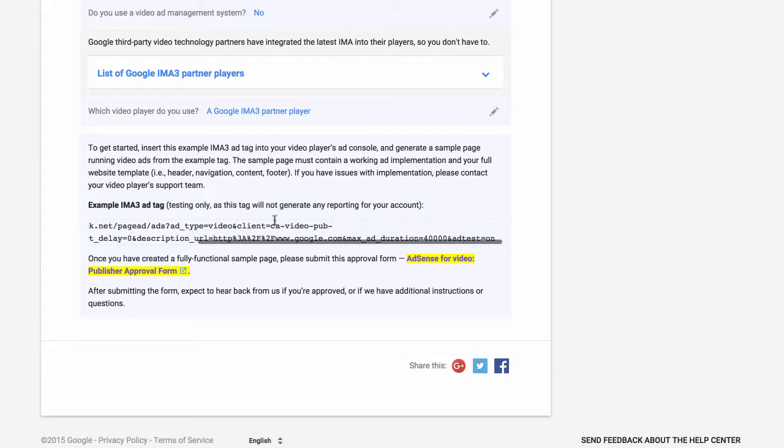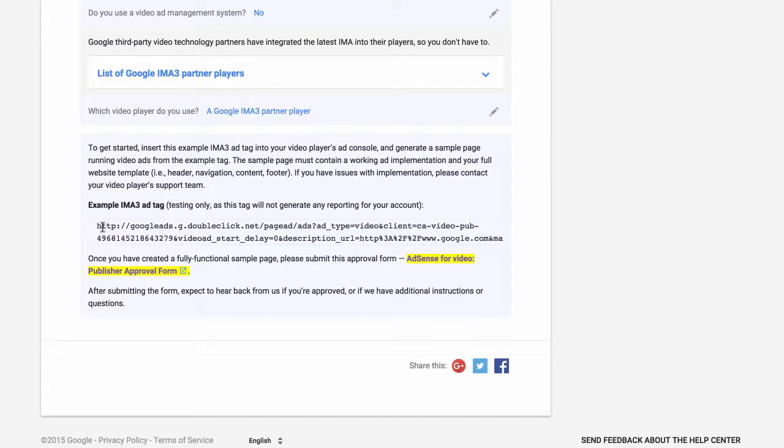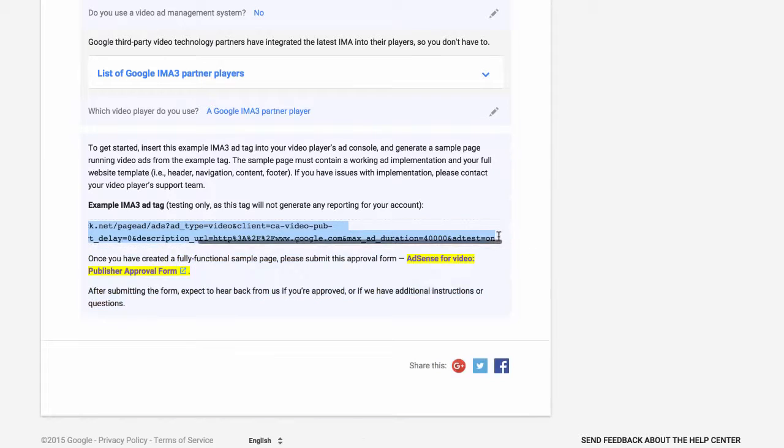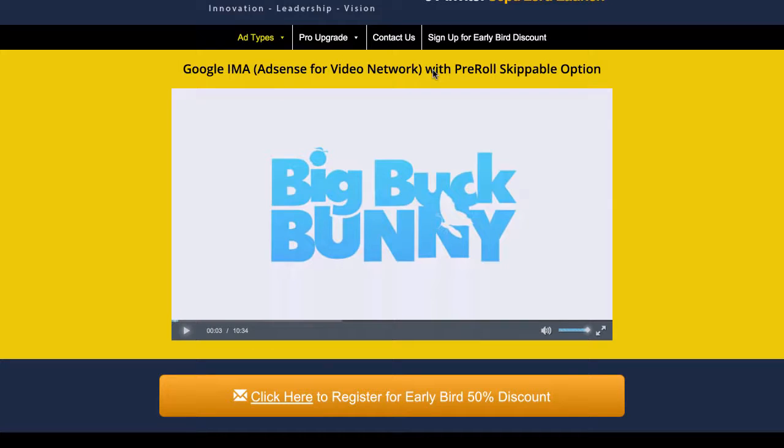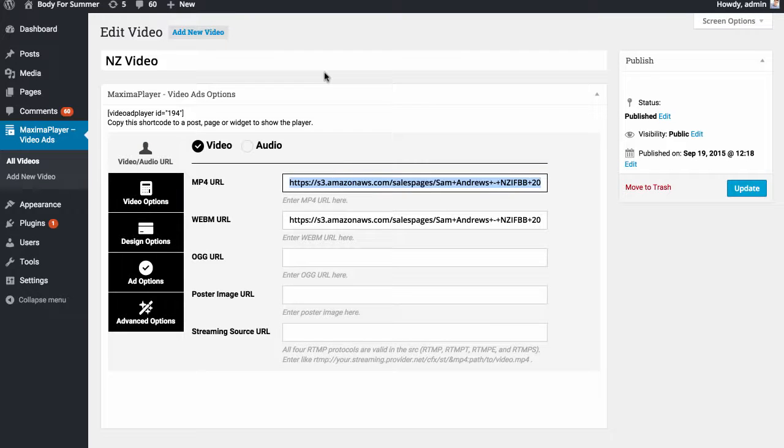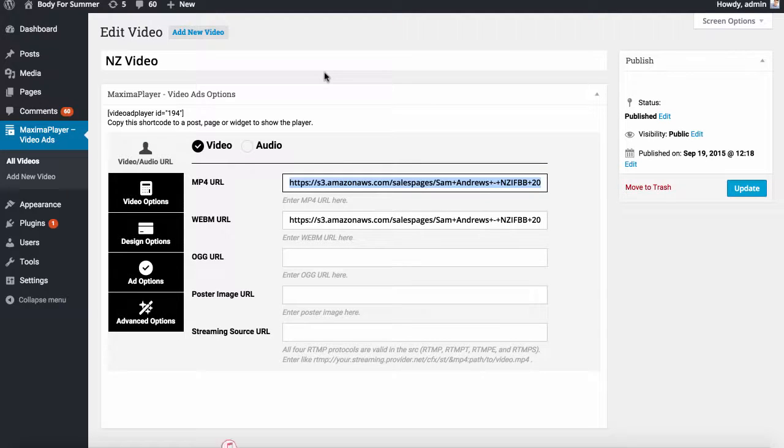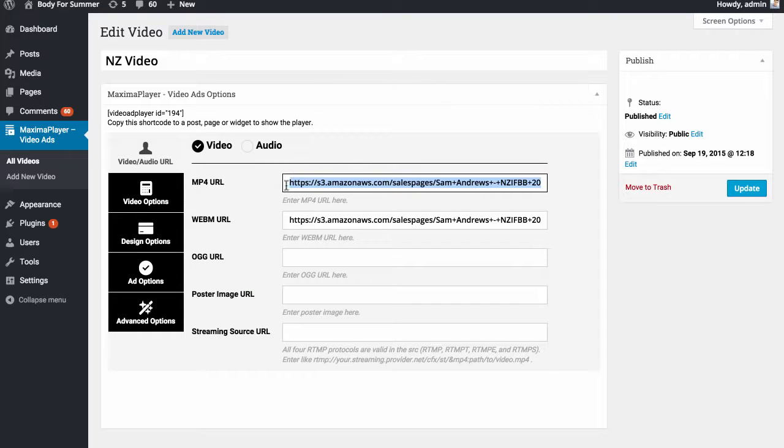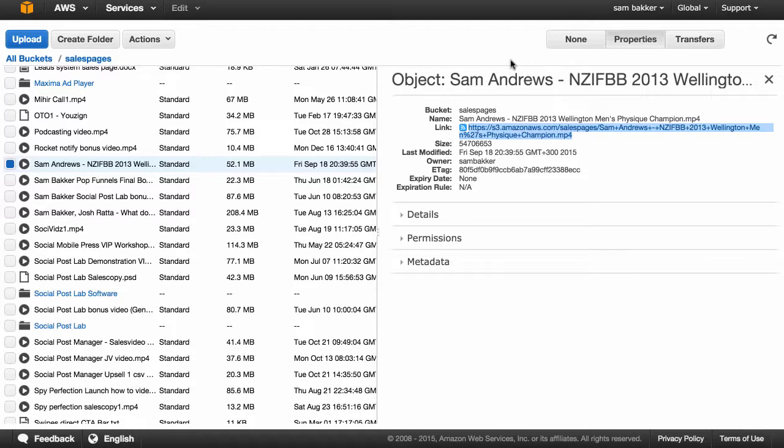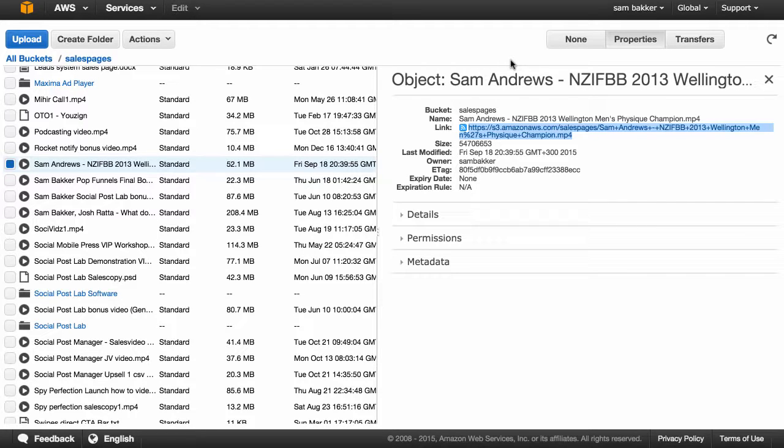You're able to get a code from Google, you can then copy that code and go across to the Maxima ad player. The Maxima ad player is unlike any other player in the sense that it actually allows you to connect up Google AdSense with a video online. I've logged into Maxima player here. I've uploaded my video to Amazon S3 in this case. You could upload it if you wanted to YouTube or another type of video service online, your own server, anything like that.